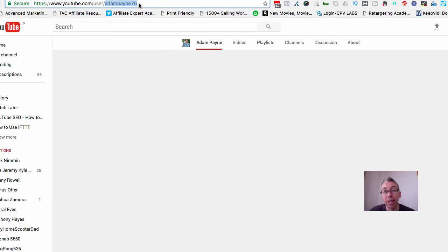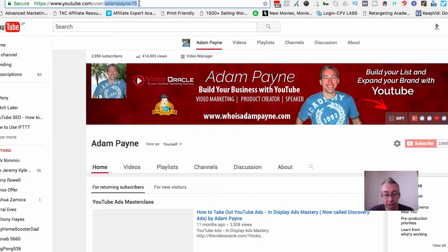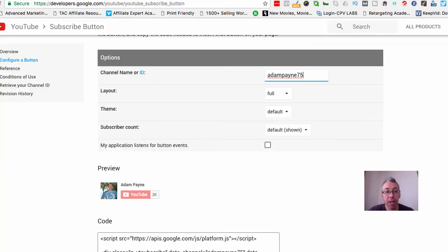Now if you already branded this with a vanity URL, you probably know what it is already. But for a lot of people it might just be a bunch of numbers and letters. It doesn't matter - whatever it is, copy it, come over here, paste it in here and press enter, and it will appear down here.